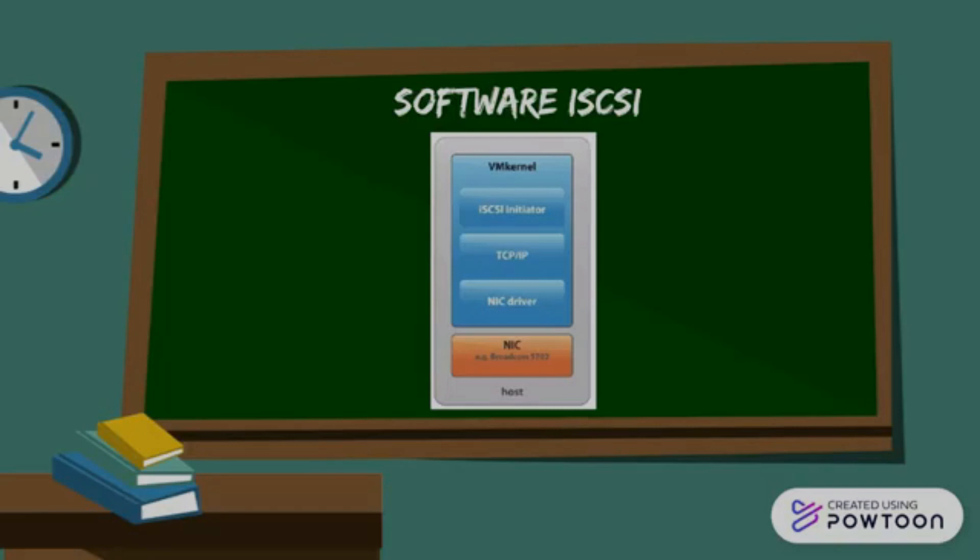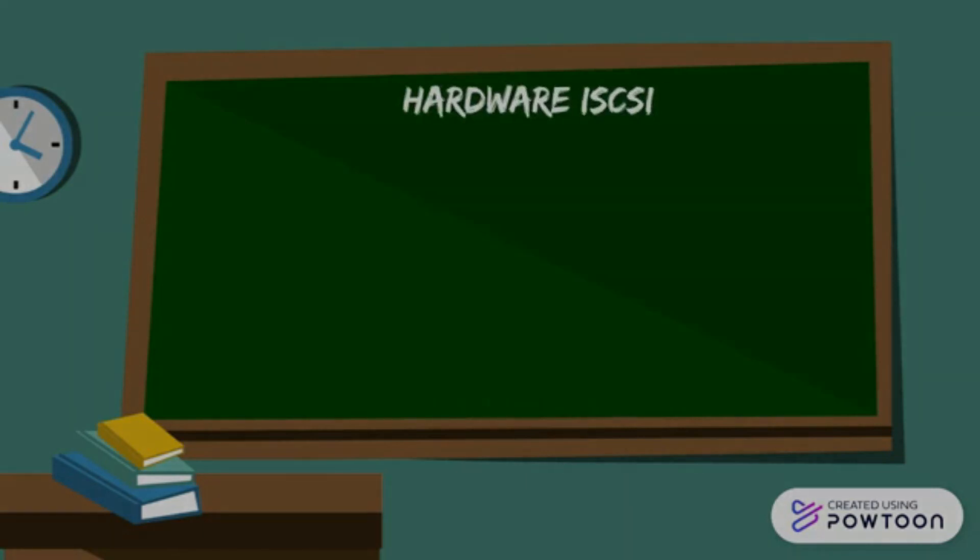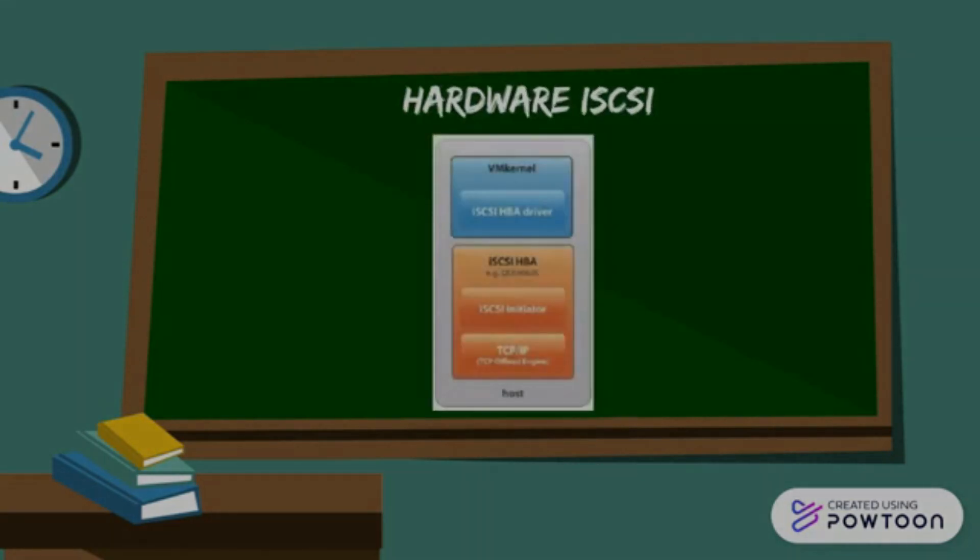Which results in increased CPU cycles of that specific host for processing iSCSI IO requests. Whereas, if you look at the hardware iSCSI as shown in the diagram, only the iSCSI HBA driver sits in the kernel.